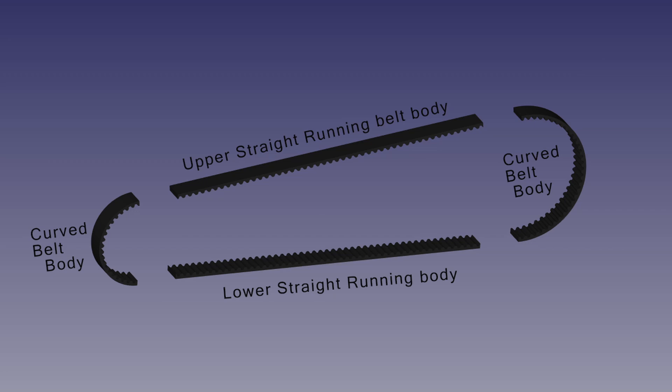So instead of forming one body, I divided the belt into four bodies: the two curved bodies that rotate in contact with the pulleys, and the upper and lower bodies that run in a straight line between the pulleys.